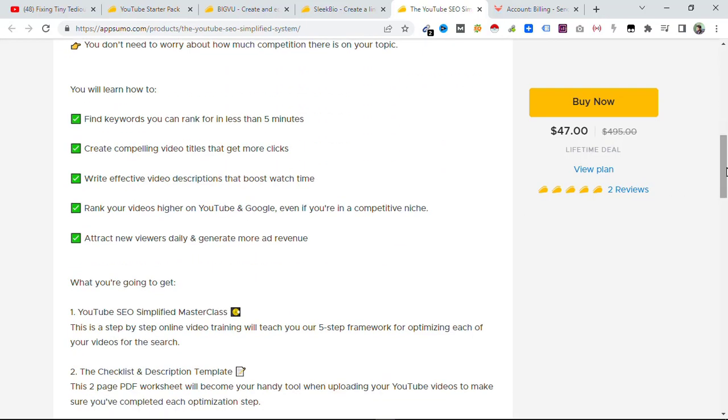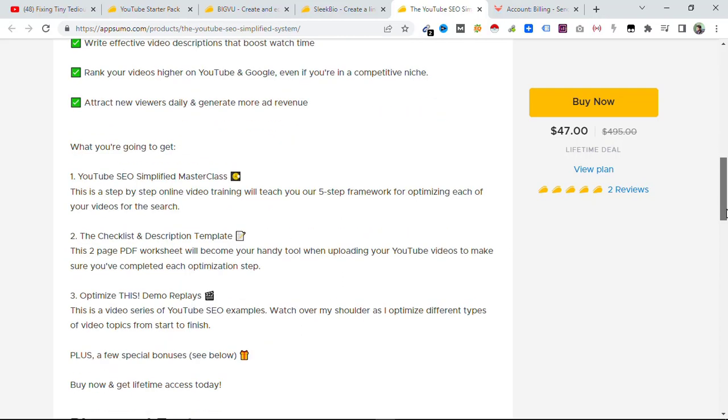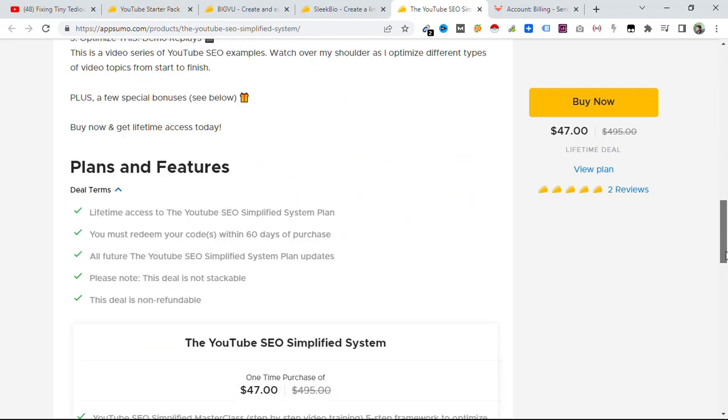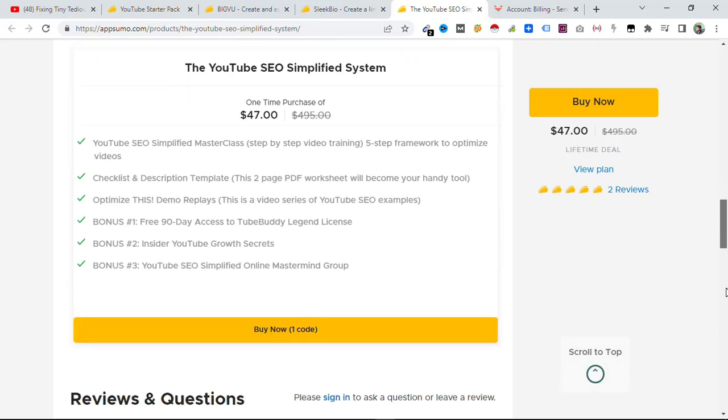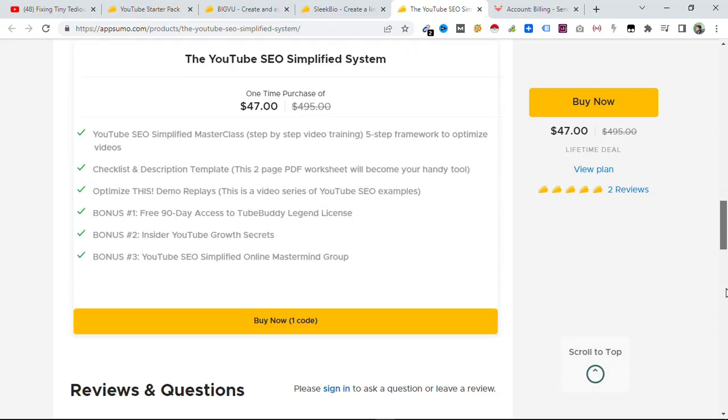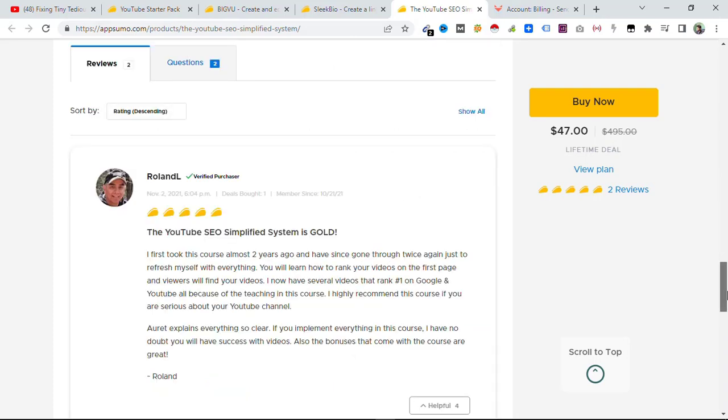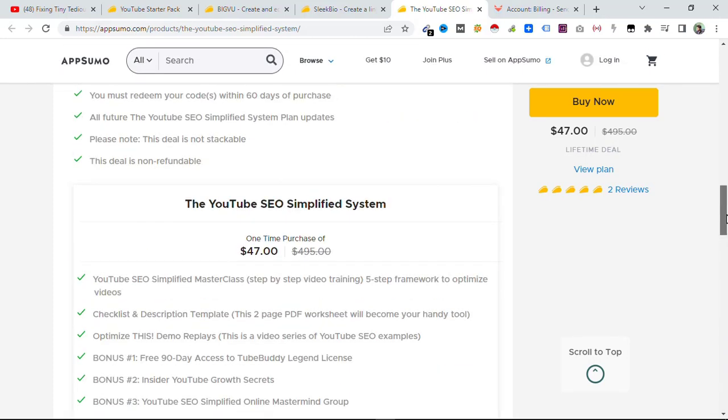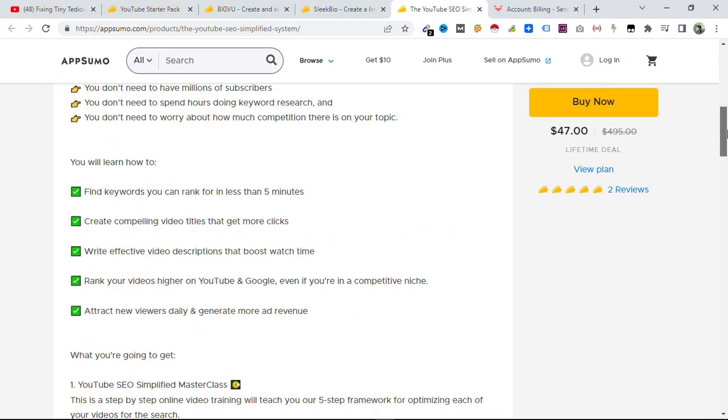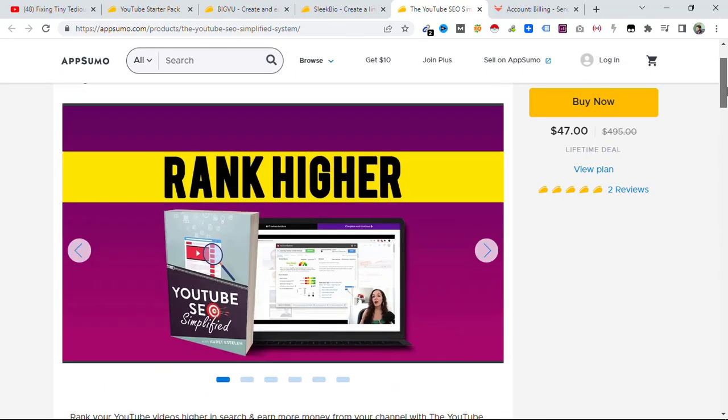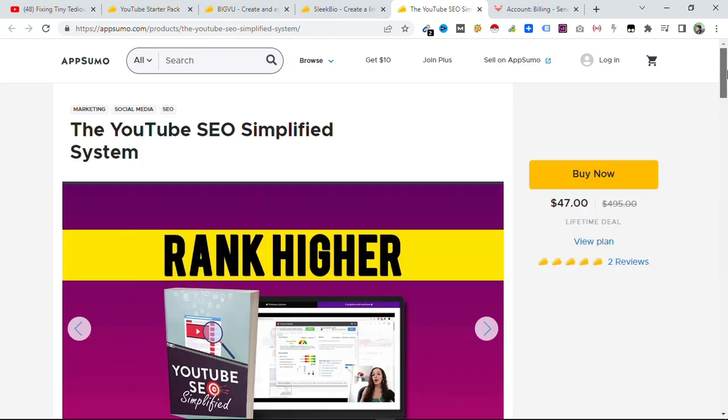You will learn how to find keywords you can rank for in less than five minutes. I highly recommend that you do take a look at this one as well. It is only available at $47 at the moment. You do get updates on to this course and whenever those updates are added here, you will get them directly when you have access to this lifetime deal.